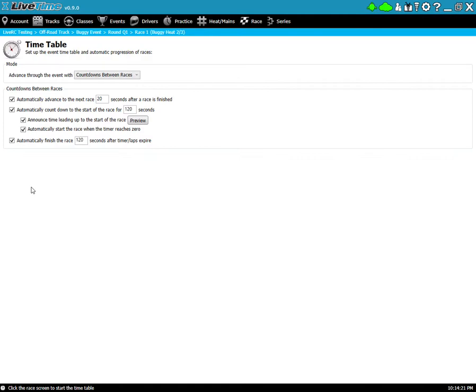So if you're running a five minute race, what this says here is that seven minutes, so two minutes after the five minutes is up, is when it will stop. Now if you're running a staggered race you want to make sure that everyone is over the line within those two minutes. There should be plenty of time but just be aware.